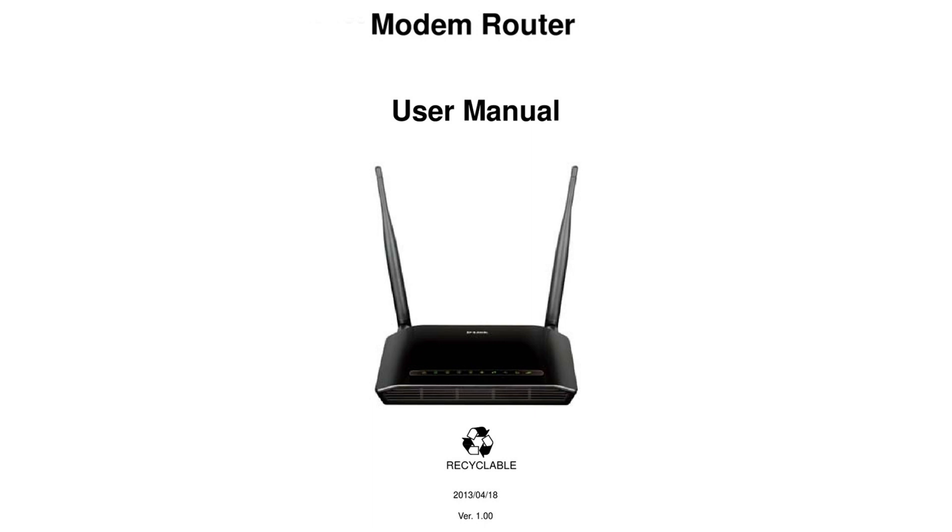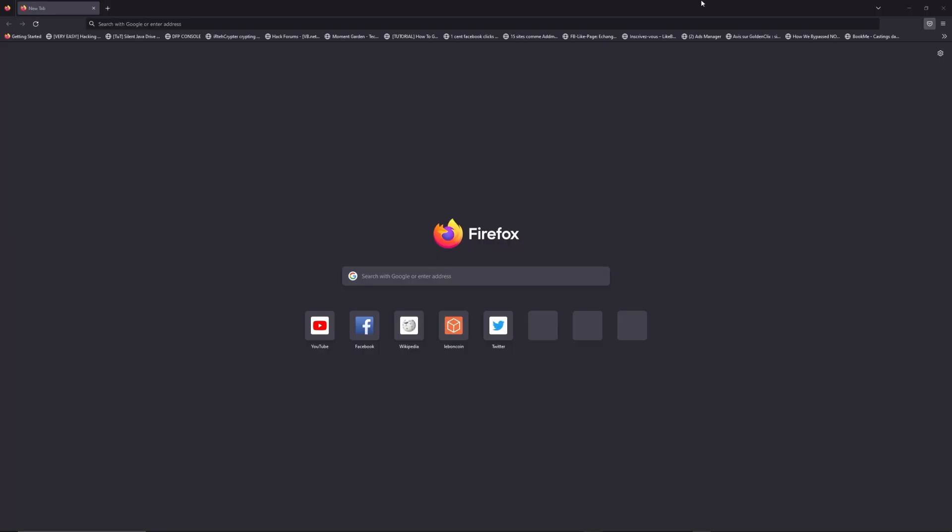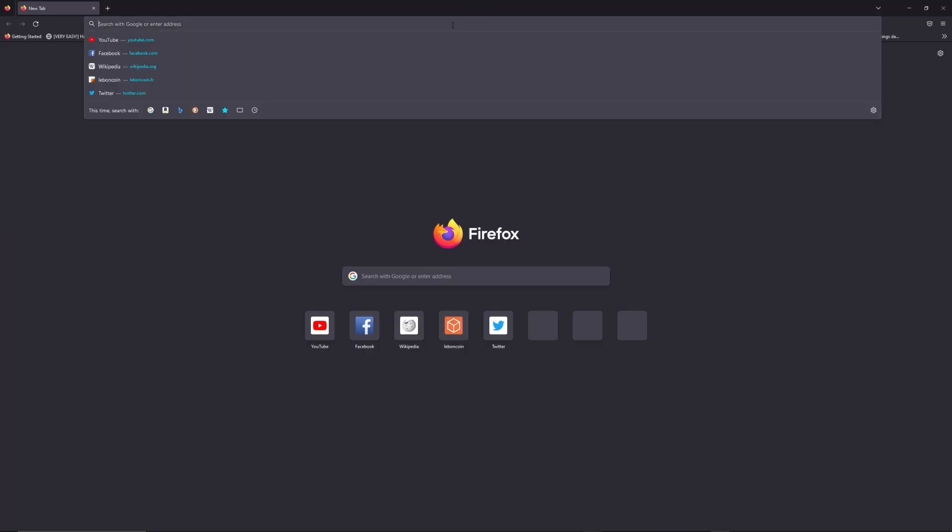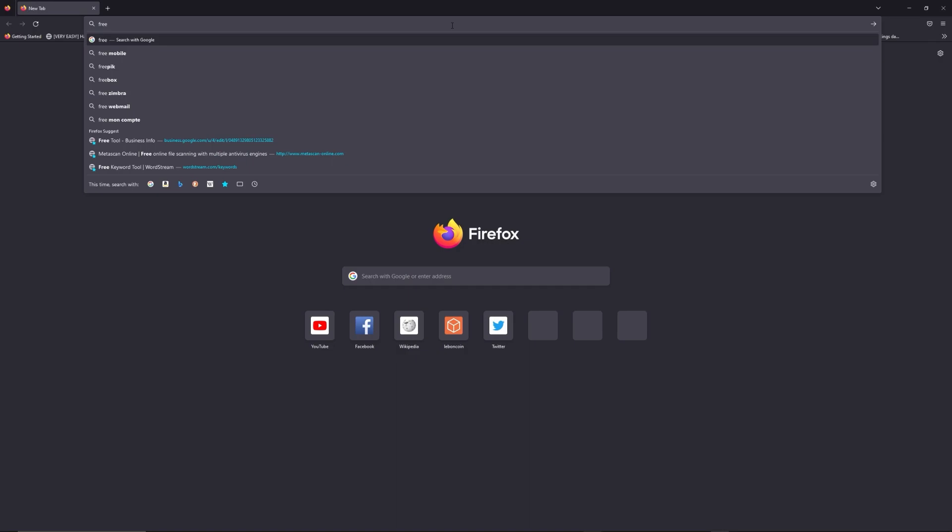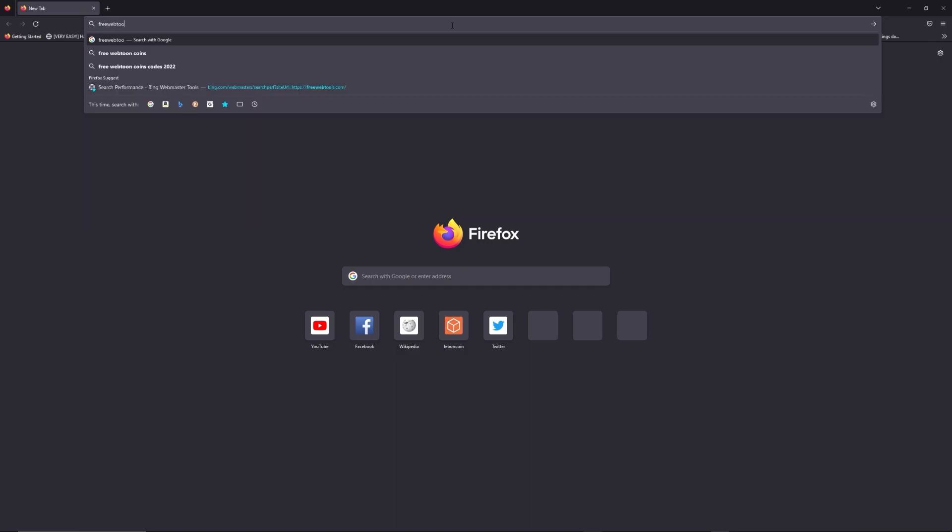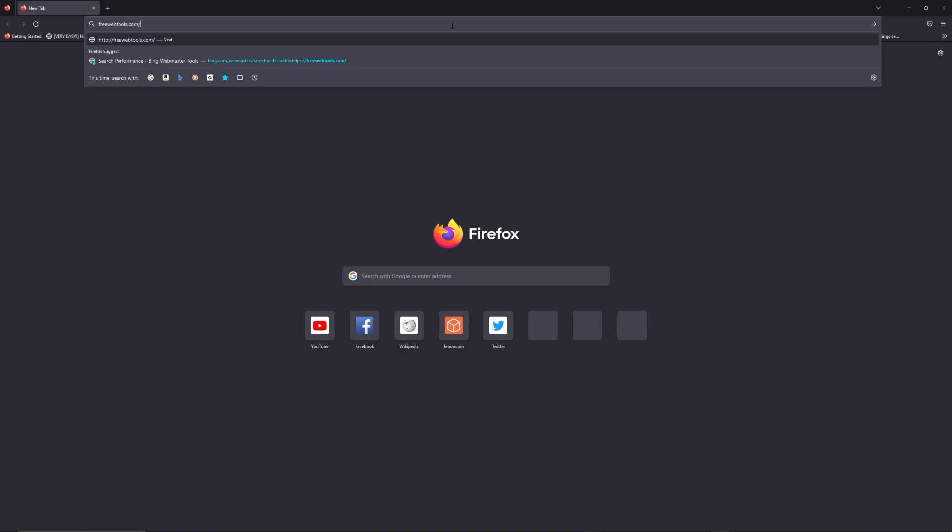First, you can find default login IP address like 192.168.1.1 here behind your router and sometime you can find login credentials at the same place. You can access freewebtools.com slash your IP address, I put the link in description to try to find your default credentials thanks to brand and model of your router.